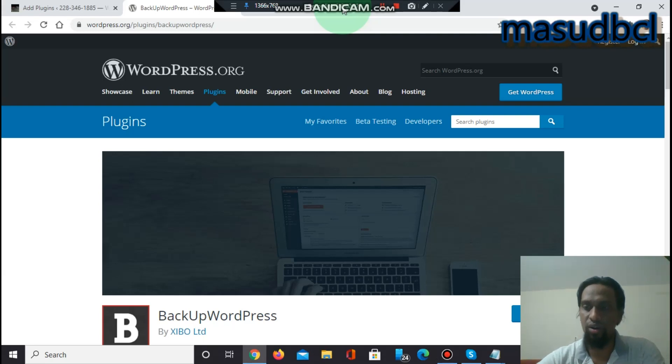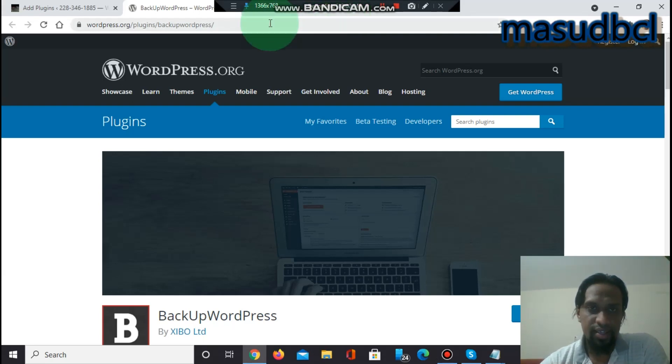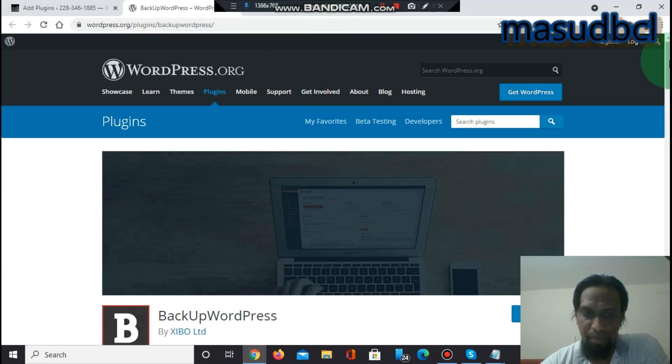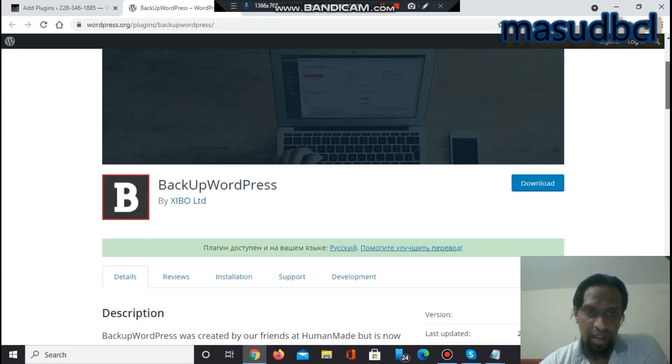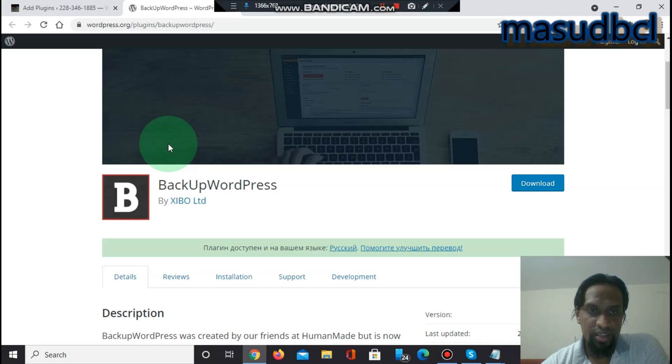Okay friends, we are already on the screen. Let's see the screen. This is the plugin name Backup WordPress. It's a beautiful plugin by Xivo Limited. We will search this plugin on the WordPress directory.